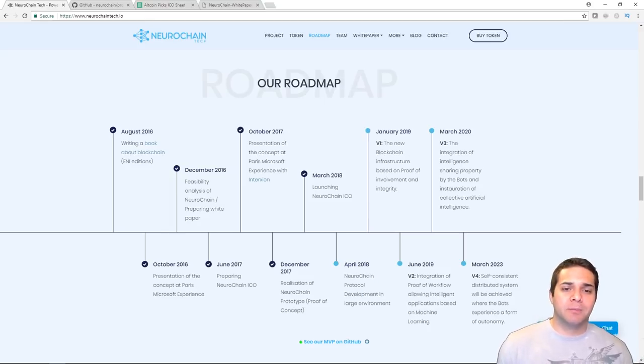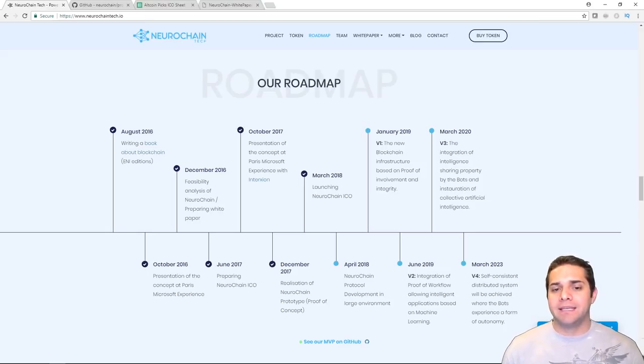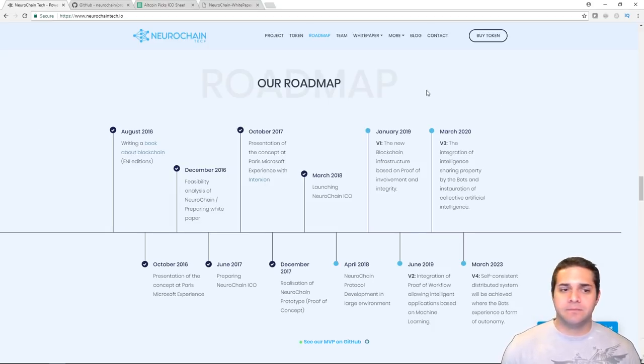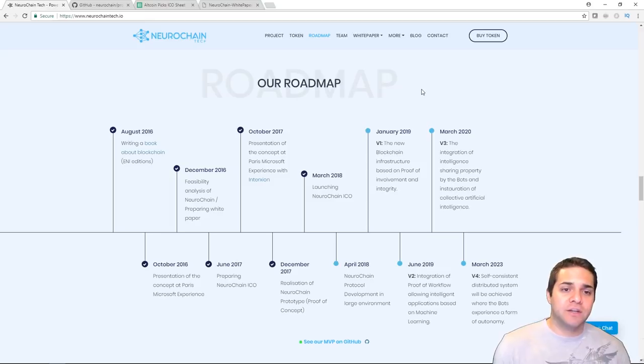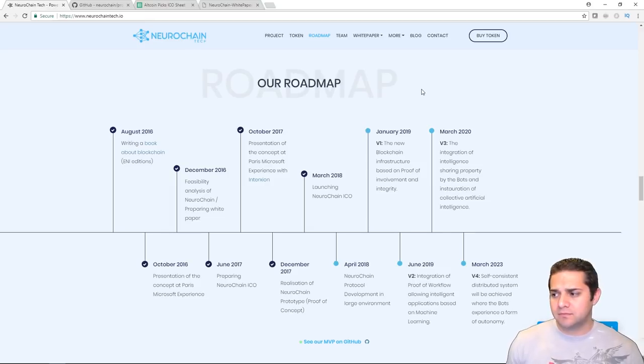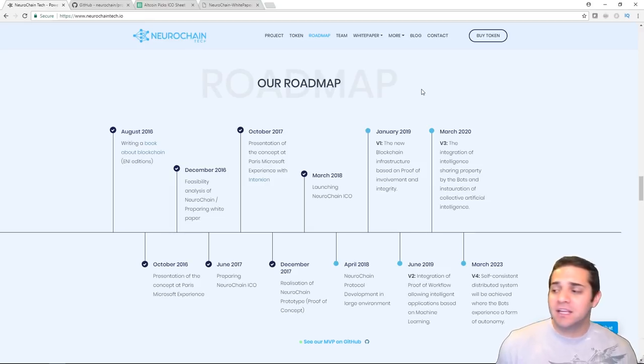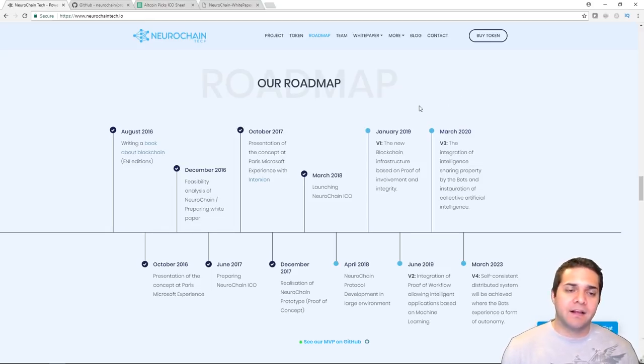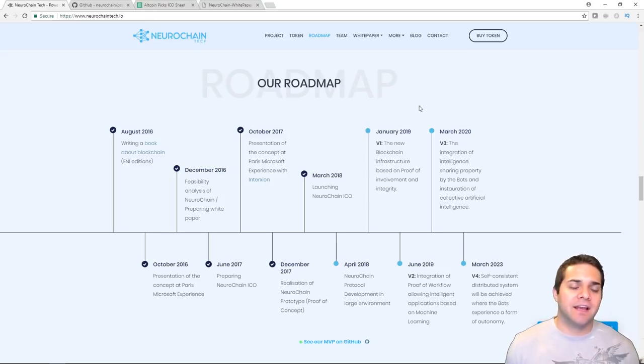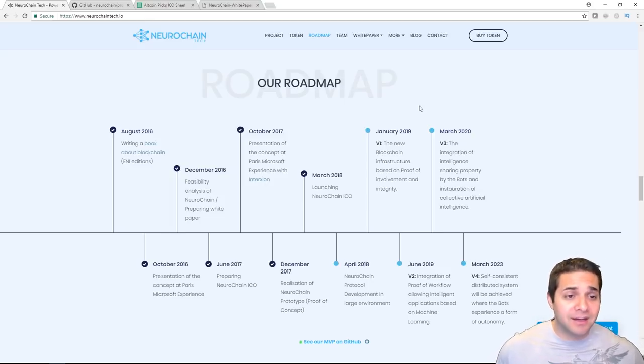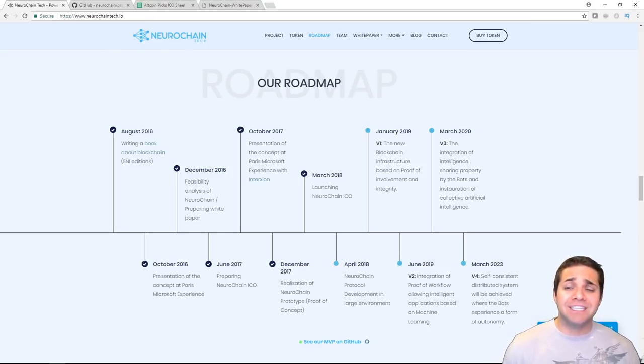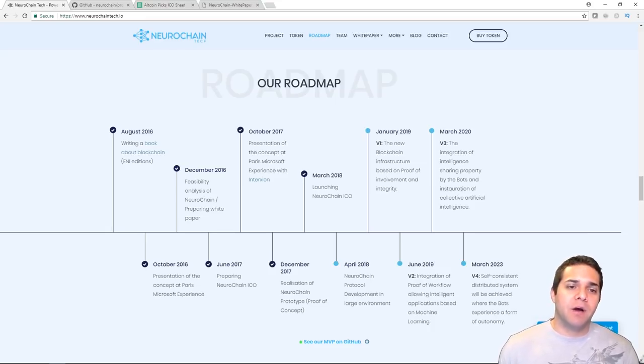So new blockchain infrastructure based on proof of involvement and integrity. Then we got June, the integration of proof of workflow, allowing intelligent applications based on machine learning. And then we go all the way to March 2020, integration of intelligence sharing property by the bots and installation of collective AI. Then March 2023, which is so far away, they have self consistent distribution systems will be achieved where the bots experience a form of autonomy.